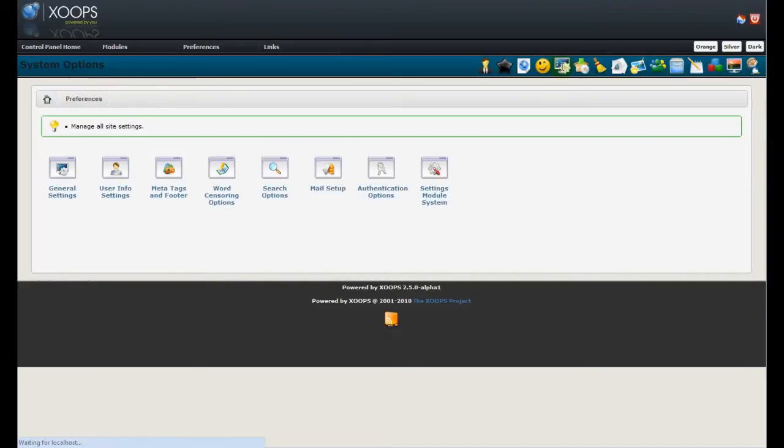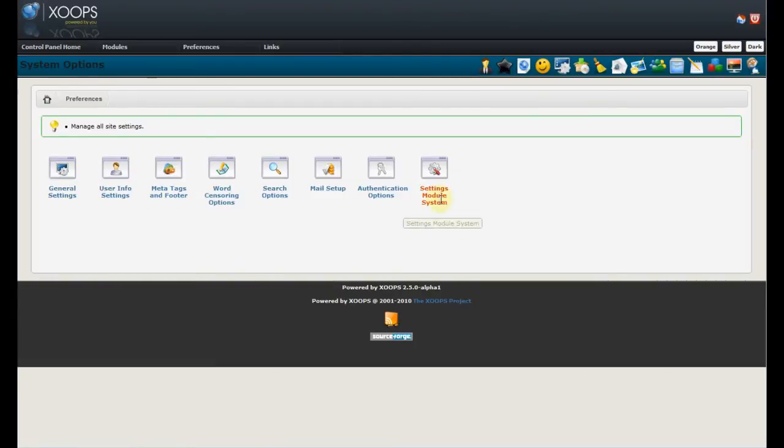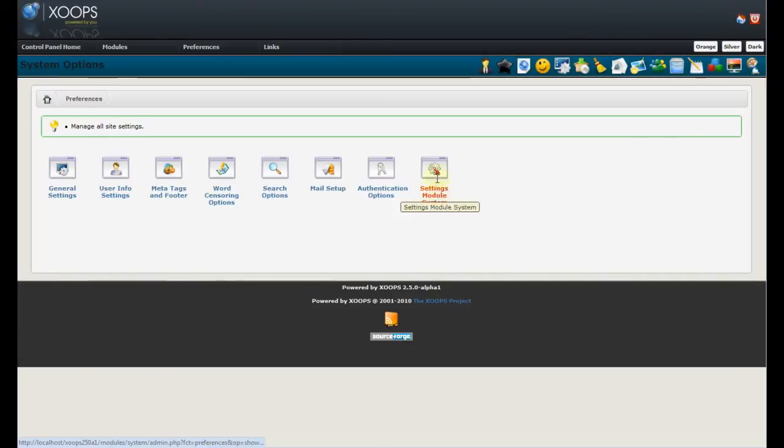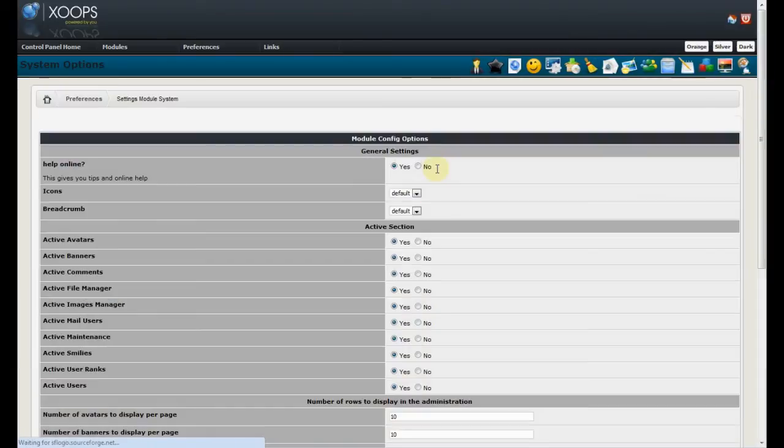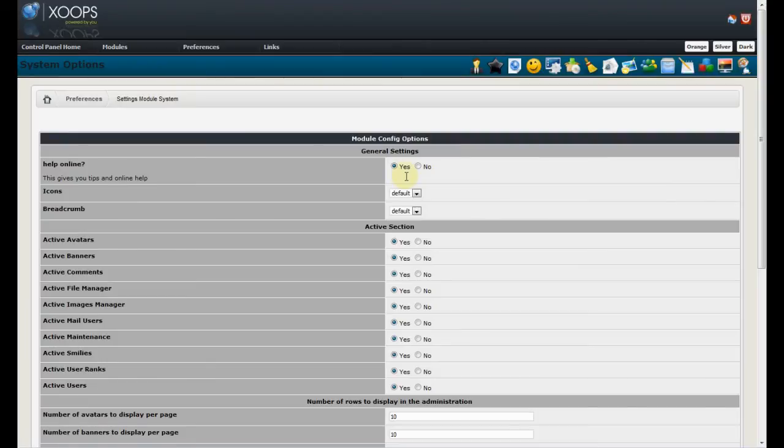The preferences. We have new icons. The new one is setting module system. And we can see over here that we can define if we want to see help online, yes or no. We can again define active sections here.